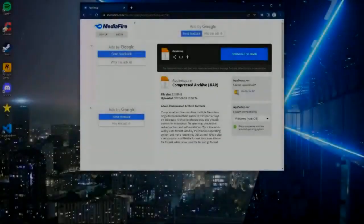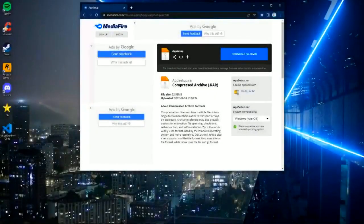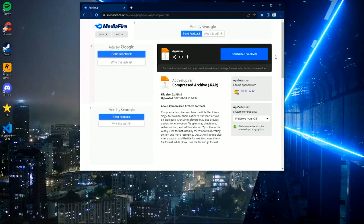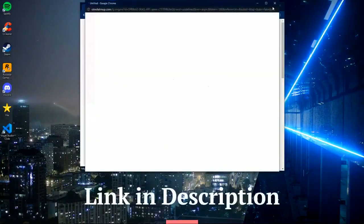Hi guys, today I will show you how to download and install PowerMirror for free. Step 1: follow the link in the description and download the installer.